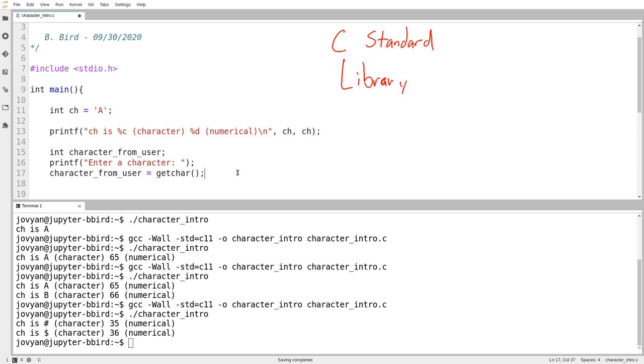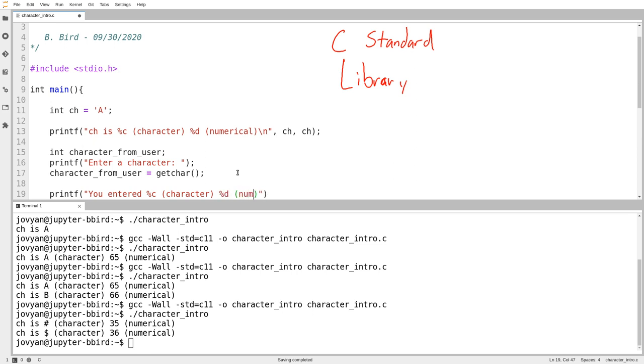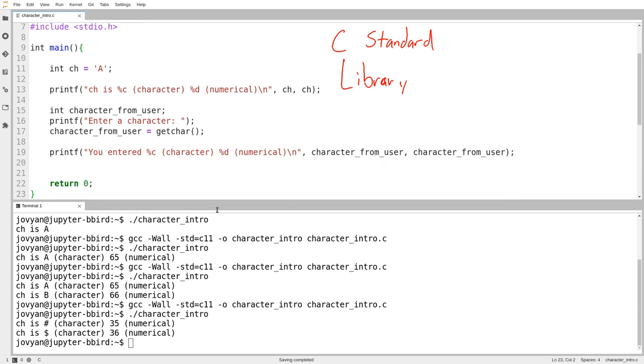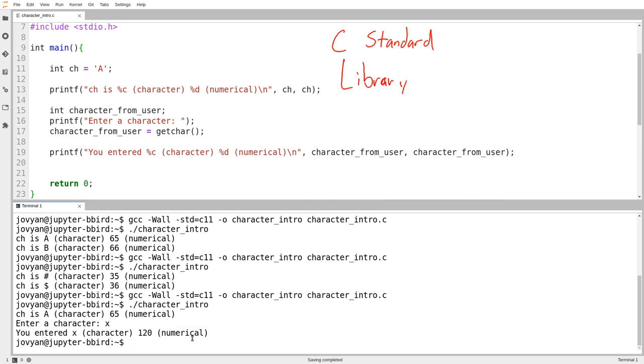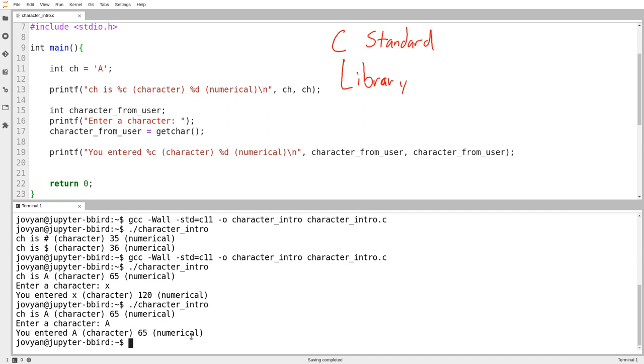So when you call the getchar function, it reads one character from the user. And so I guess we should read a character from the user and then print out you entered. And then I'll print it out as both a character and as a number. So I have to print it out twice. There we go. And let's try running that. It says enter a character. And you'll notice that it's giving me a little flashing cursor there and the program is stalled. That is because it is waiting for me to do something. So I'll enter a character. Let's enter X. I press enter. You entered X. That's the character. And it has the value 120. We'll try it again. I'll enter uppercase A. I entered uppercase A and it has the numerical value 65.